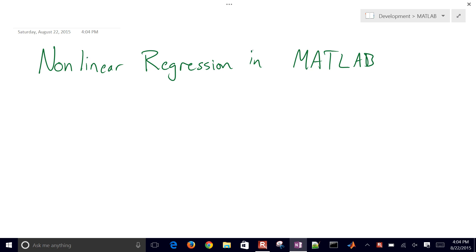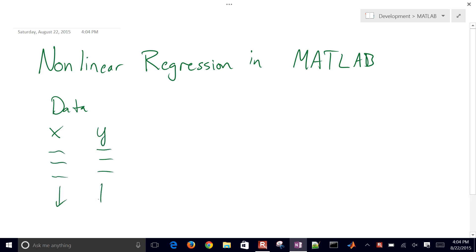Okay, so what we're going to have is some data. In this case, we'll just have x and y and then values. There could be a lot of data or a little amount of data, and what we're going to do is take this and a model.